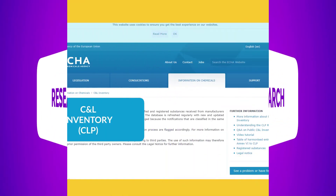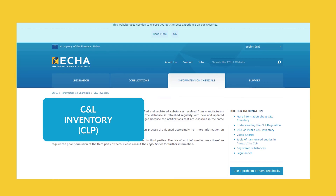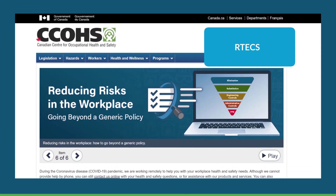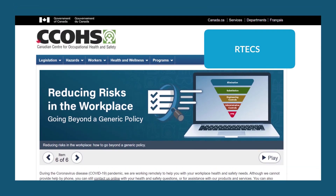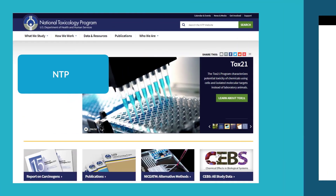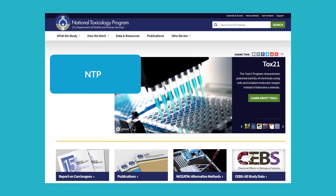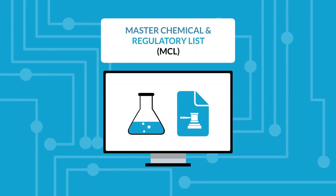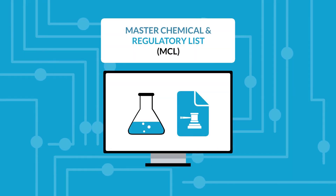Our research team reviews chemical regulations at a variety of intervals — sometimes as frequently as once a day — to ensure your regulatory database is up-to-date and accurate with all levels of regulations that exist. All of these regulations are maintained in one place: our master chemical and regulatory list.